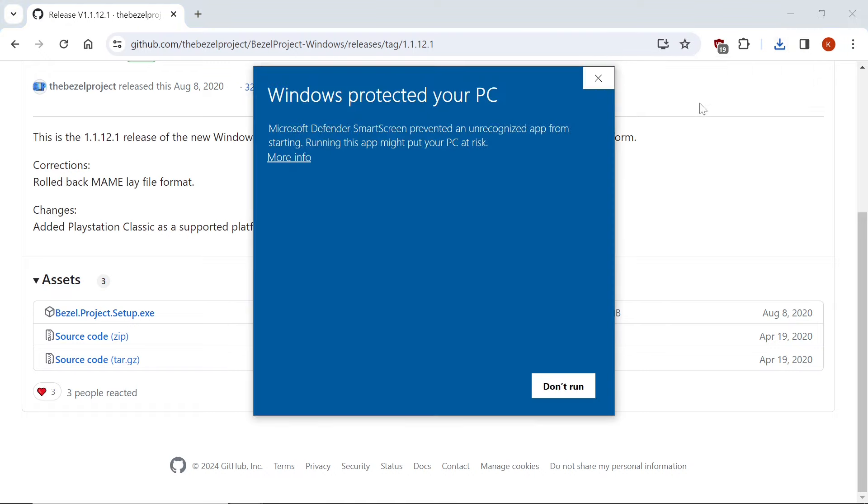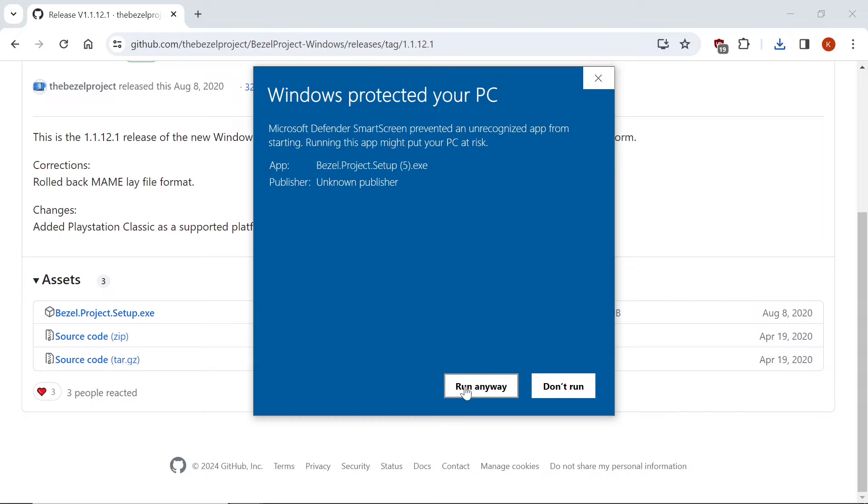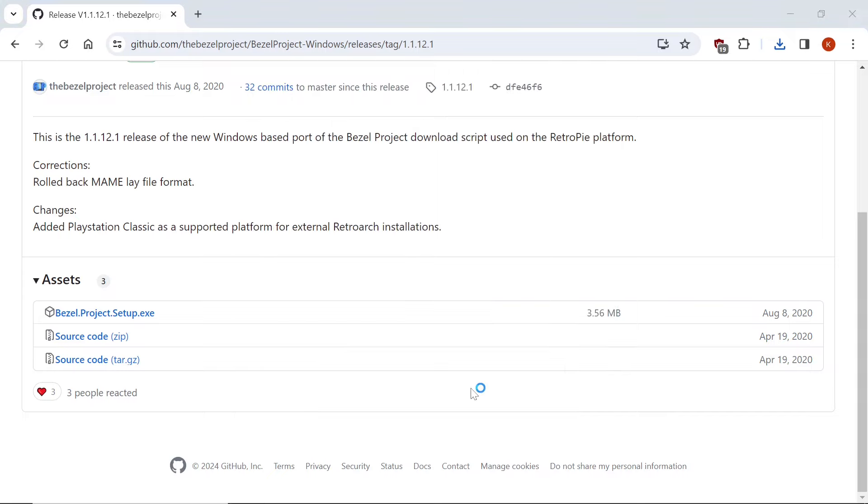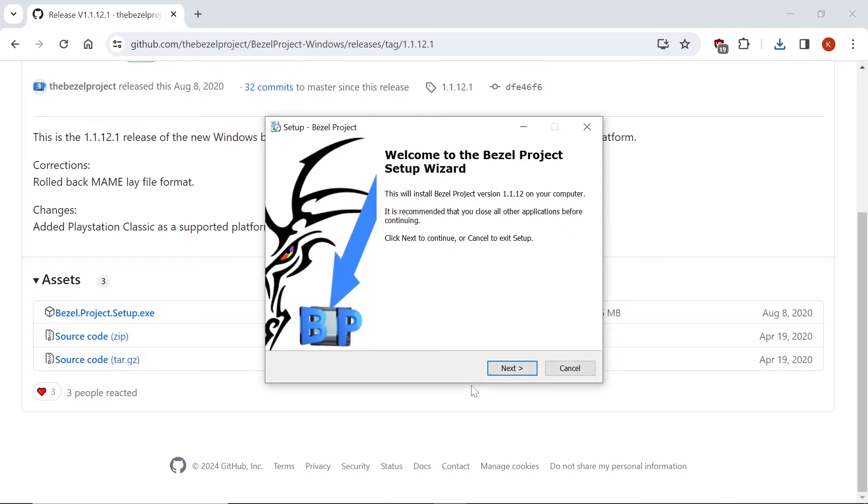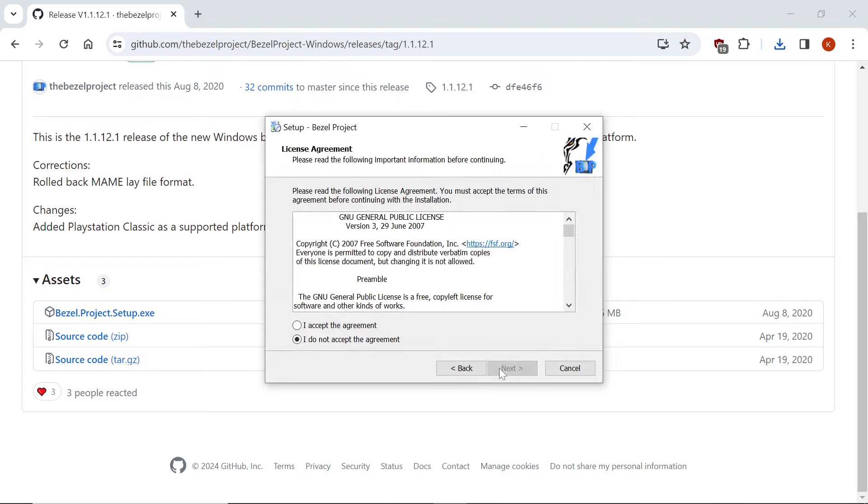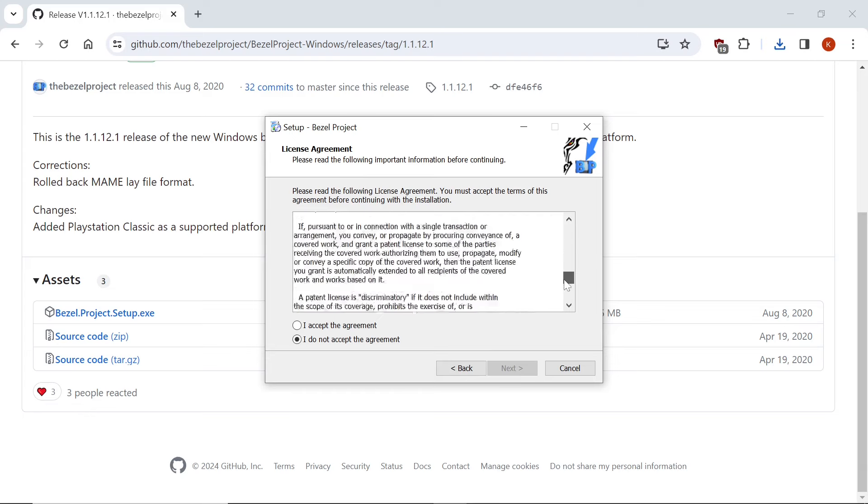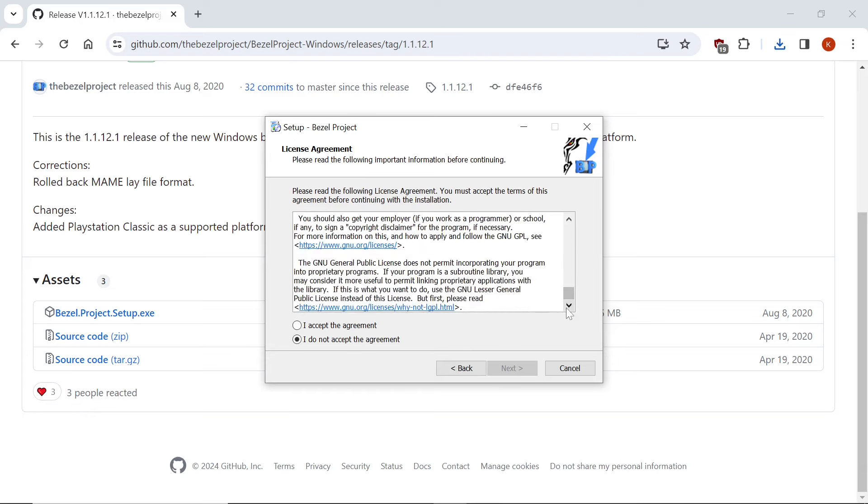And you may be prompted with Windows Protected Your PC. It's a false warning. Nothing wrong with bezel project. Click More Info. Click Run Anyway. And here's where we get started. So we'll click Next. And you can read the whole agreement if you so choose.